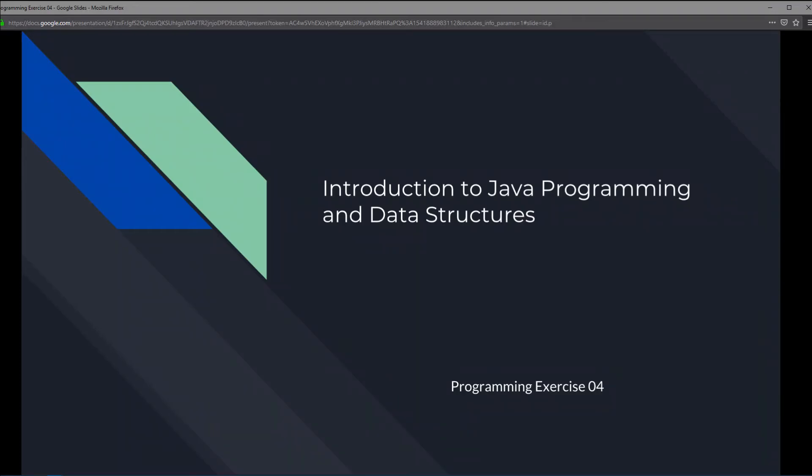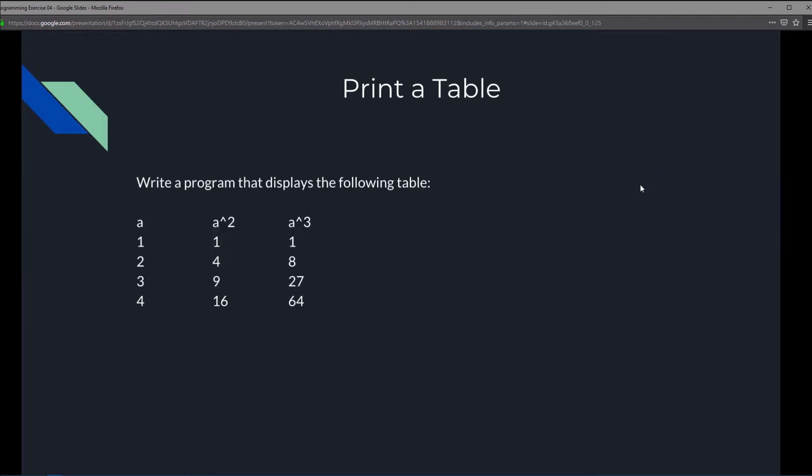This is Introduction to Java Programming and Data Structures, programming exercise 4. In this exercise we're going to print a table. We're going to write a program that displays the following table: a, a squared, a cubed. So a will be the integer, a squared will be the integer squared, and a cubed will be the integer cubed.